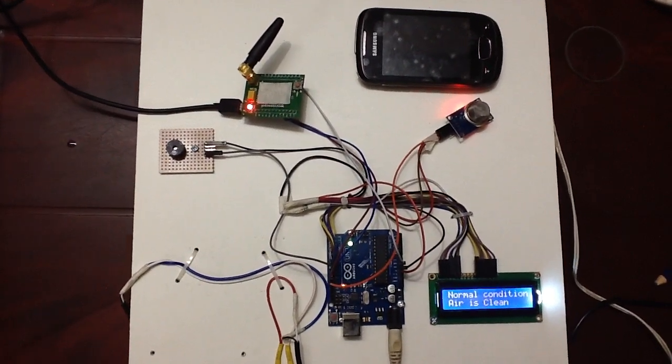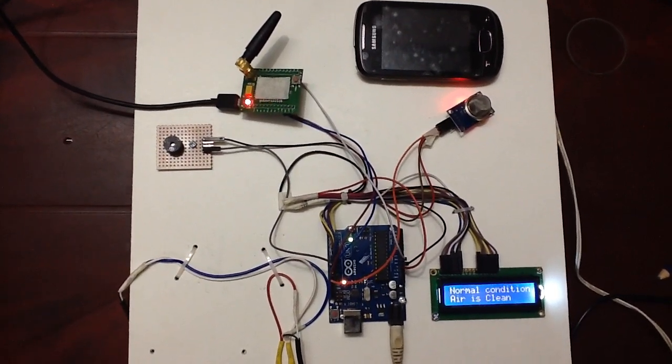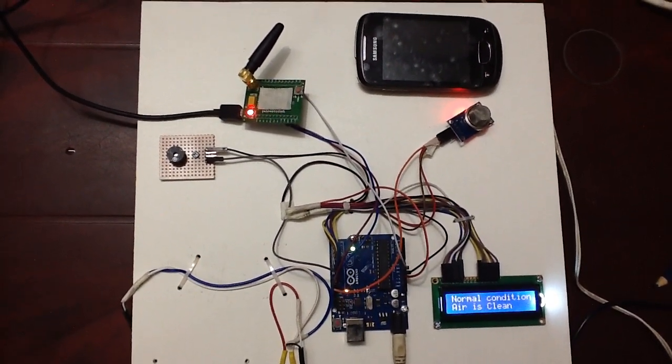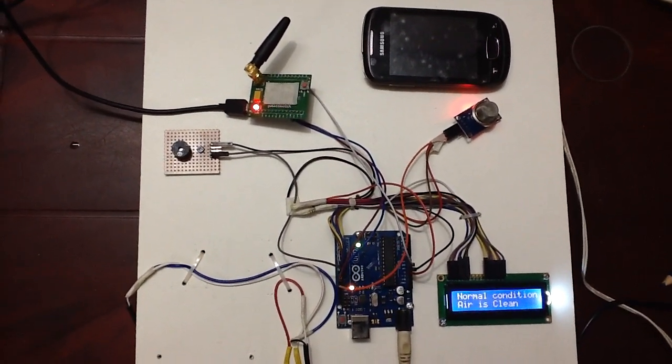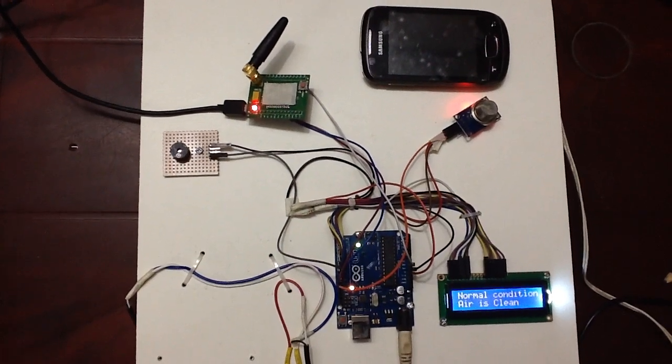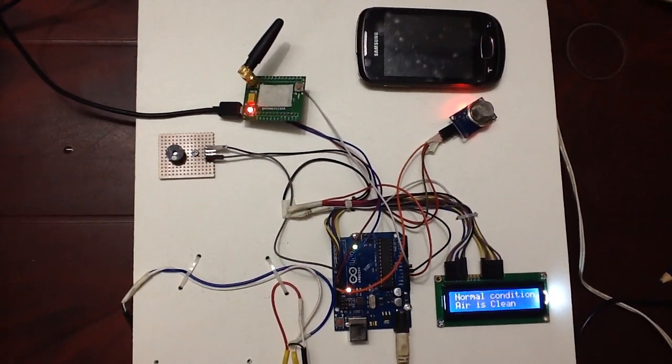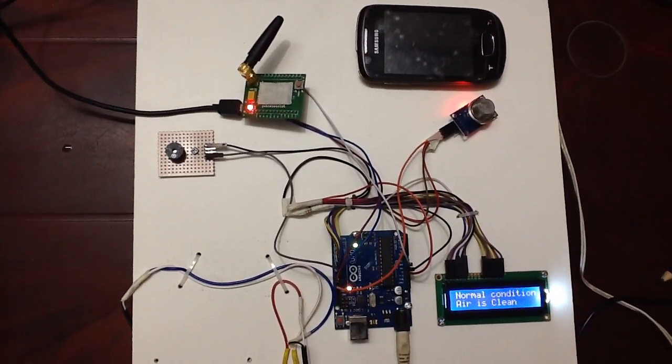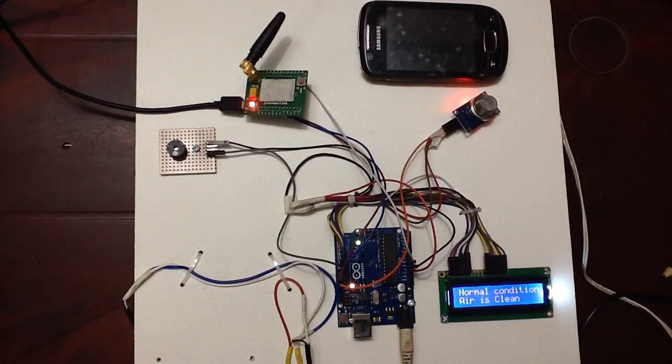In this project I am using an LPG gas sensor, one GSM module, one buzzer, one Arduino Uno microcontroller, and one 16 by 2 character LCD.